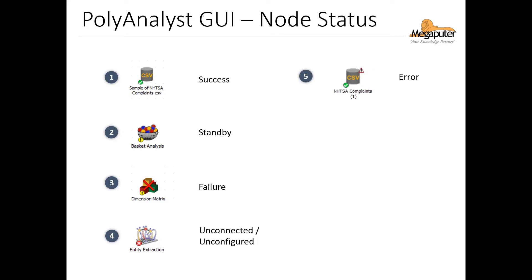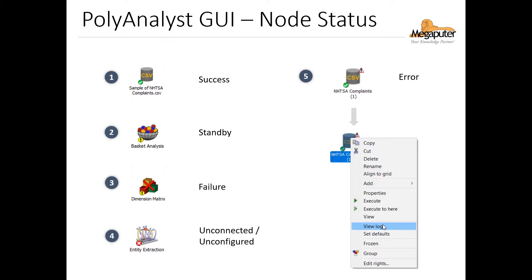Finally, we might see a node that has a triangle with an exclamation point at the top of the node. This means that there was a slight error in the execution, but not the type of error to cause a failure. And in this case, you won't get an error in the taskbar. So in order to check what the error is, we need to go view the log. So if you right-click on the node with an error like this, you can select the view log option. And this will pop up a screen that shows the error message.